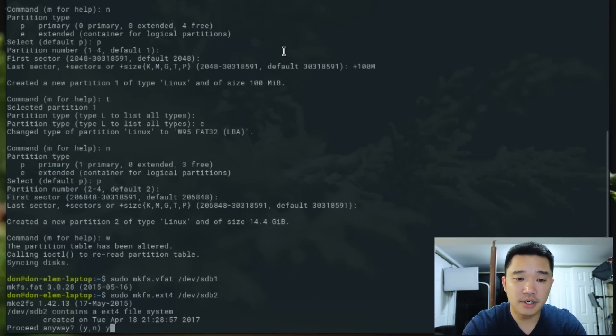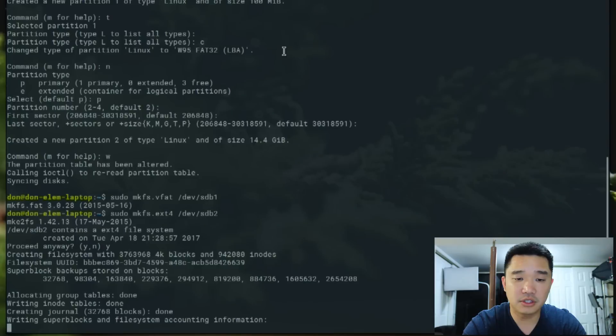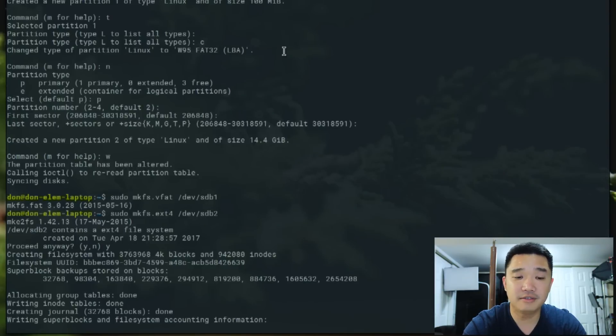Proceed anyway. Yes. We're just going to enter through that. It'll take like a minute, maybe less.